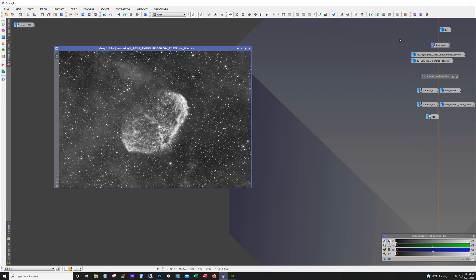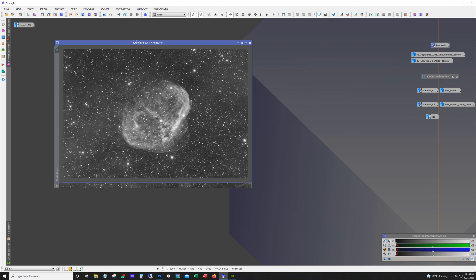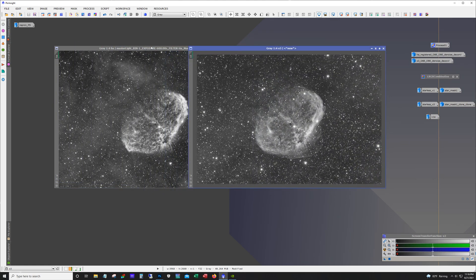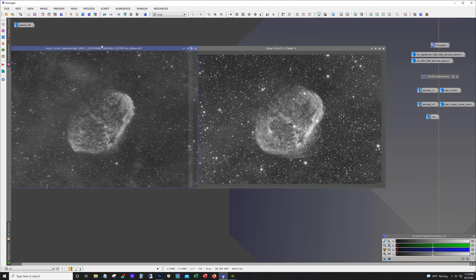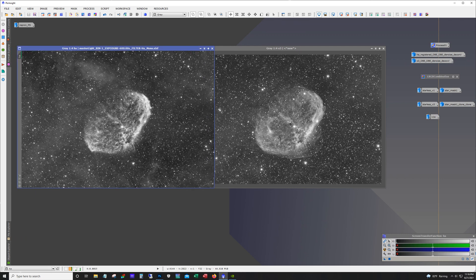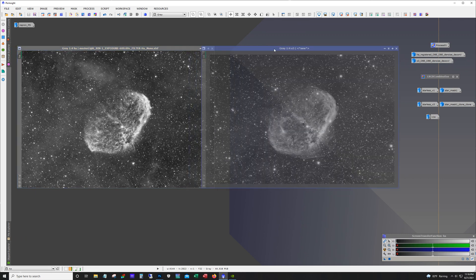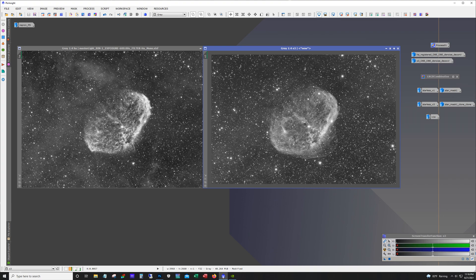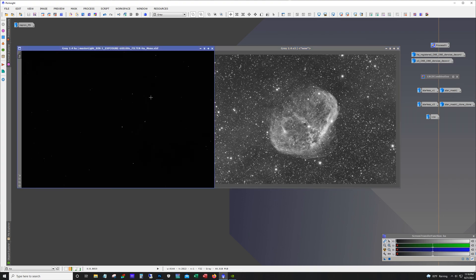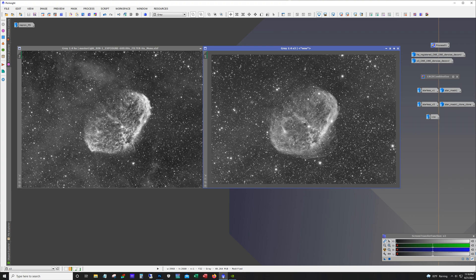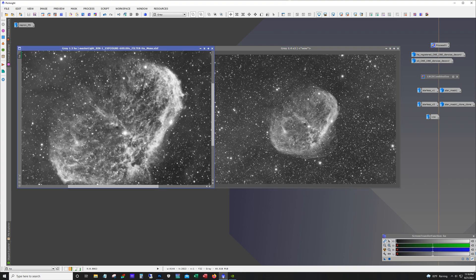And here's what the stacked images of HA and O3 came out to be. Now these shots here they're not stretched. But I think they came out pretty good.